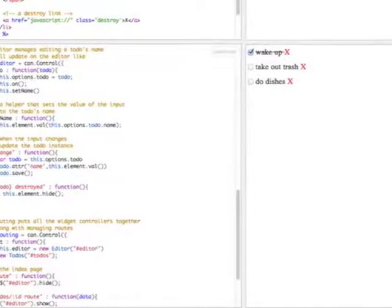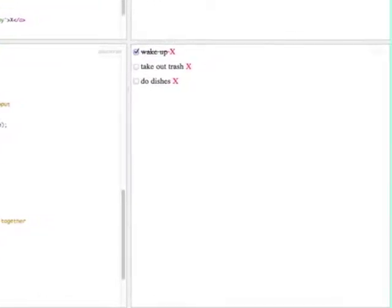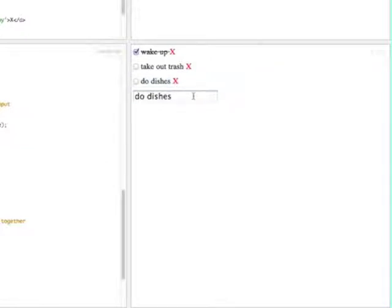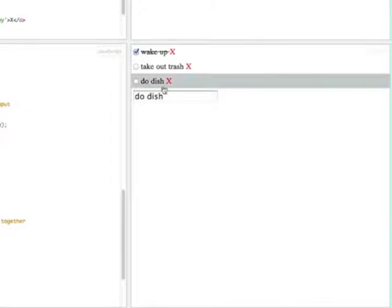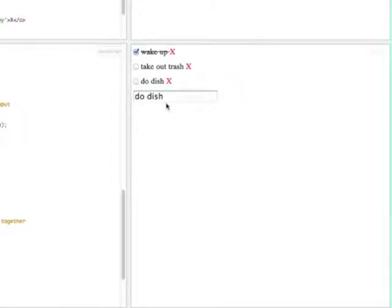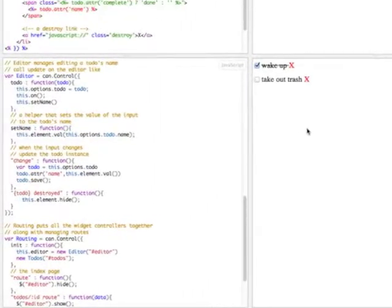Let's now take a look at the editor control. The editor control's responsibility is to get past a to-do model instance and to listen for changes in this input element and to update the to-do model instance's name property. It also has one other feature that if the to-do model instance is destroyed, it should hide itself because it doesn't make any sense to be showing the editor widget on something that's destroyed.